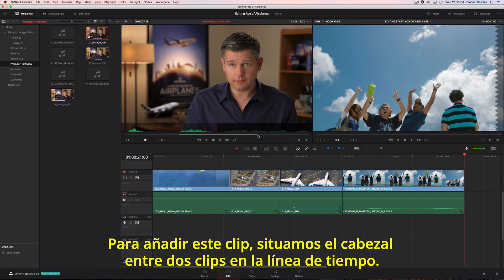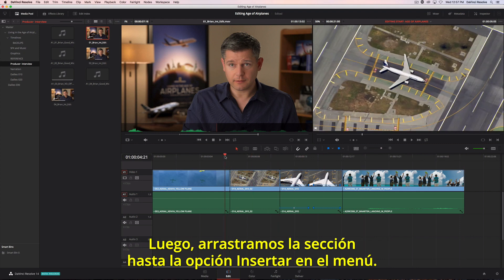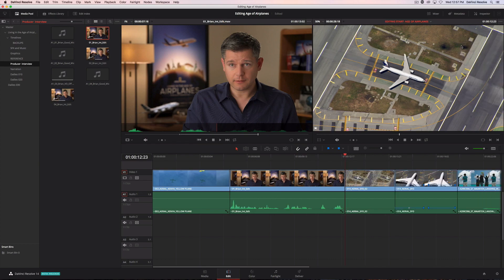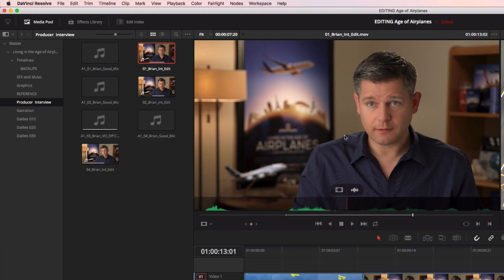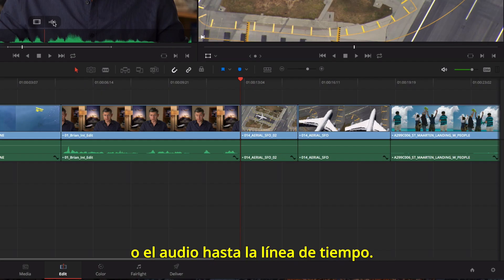To insert this clip, we'll position the playhead between two clips in the timeline. Then just drag and choose Insert from the edit overlay. Another overlay lets you quickly drag the video only, or audio only, to the timeline.